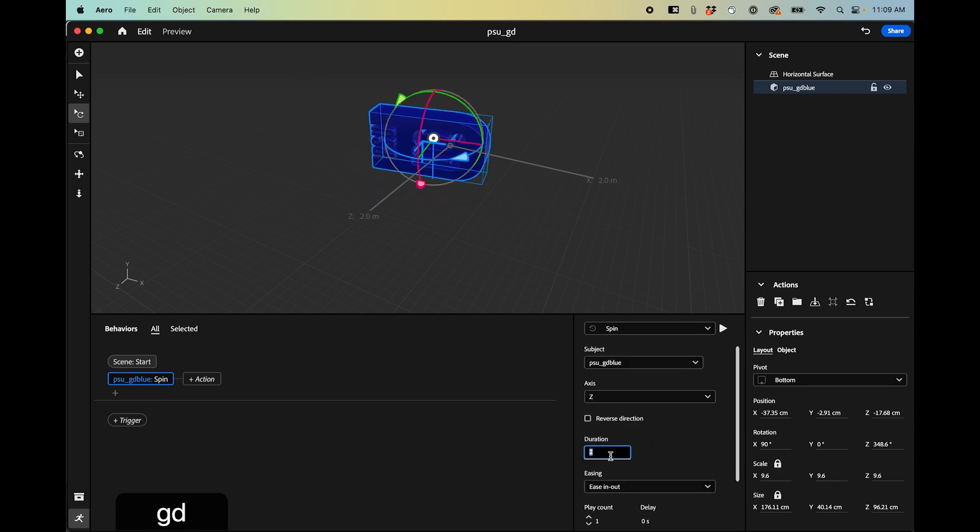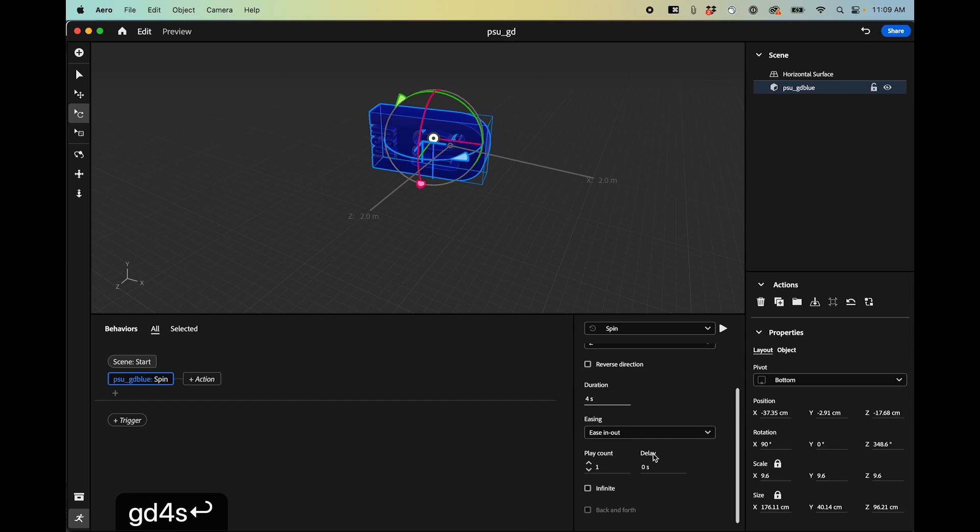You can change the duration. So this is what I mean in that I think it's sometimes easier to animate things here because you can kind of change that. You could put a delay on it maybe.